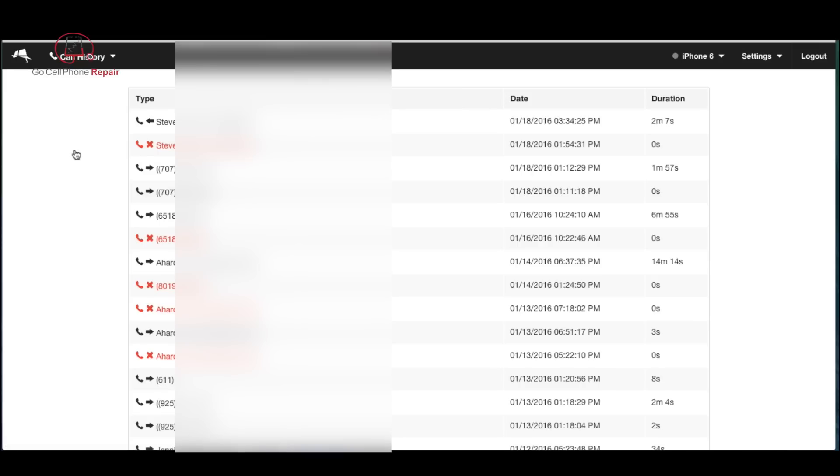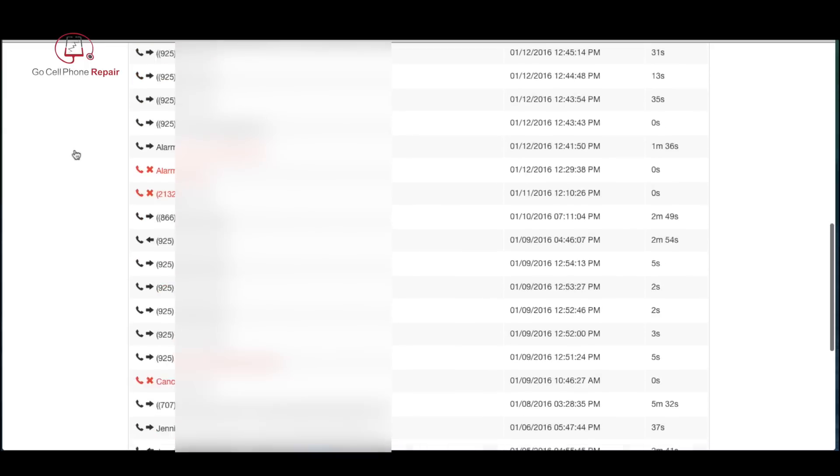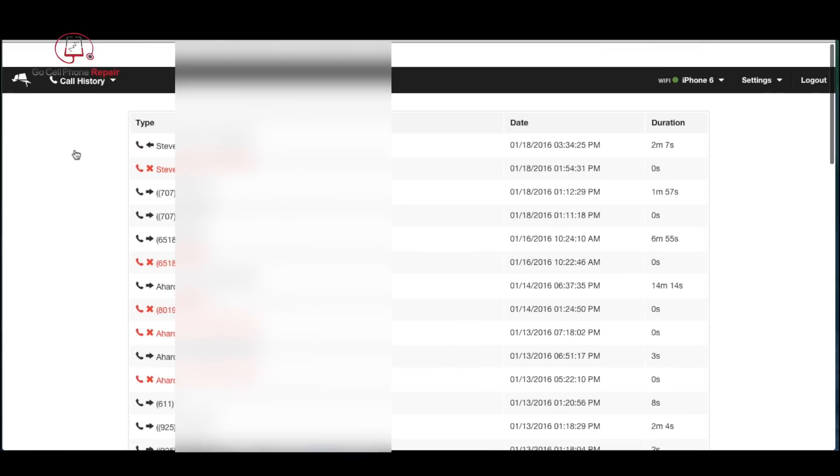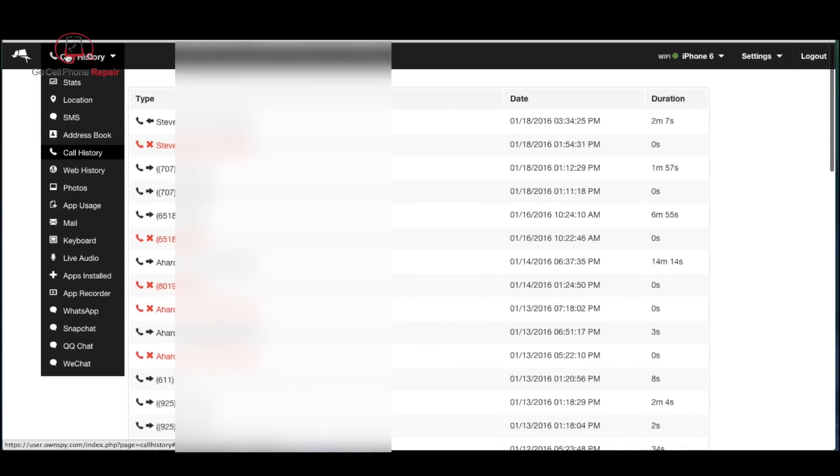We can go into call history, see who was called, what time of day, and the duration of the call. All of the information that you would get from the phone's call log if you actually had it in your possession.